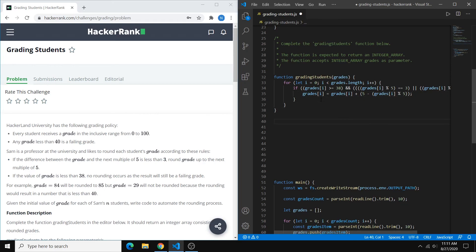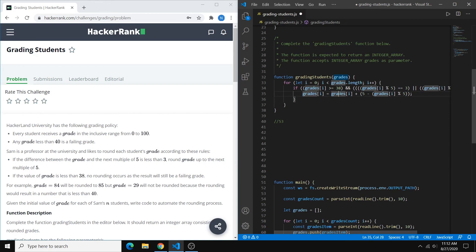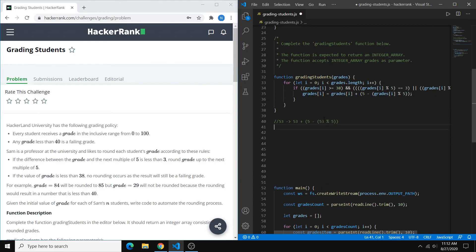We can pick a random number, say 53, and make sure it gets rounded. 53 is greater than or equal to 38, so we pass that. And 53 modulo 5 equals 3, so we pass the second condition too. So we're in our if block, and we want to round to 55. So: 53 + 5 - (53 % 5) = 53 + 5 - 3 = 55. That is correct.